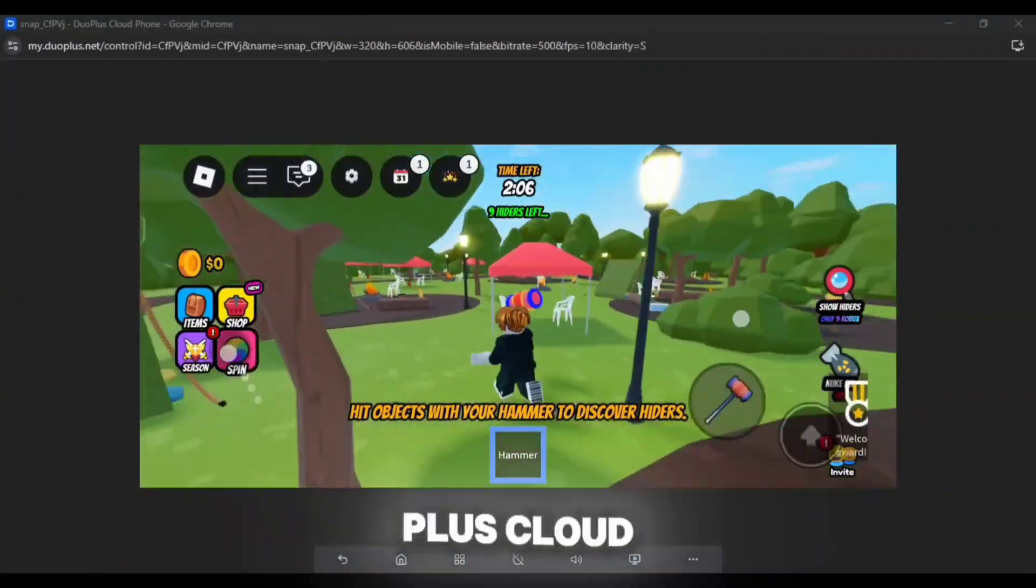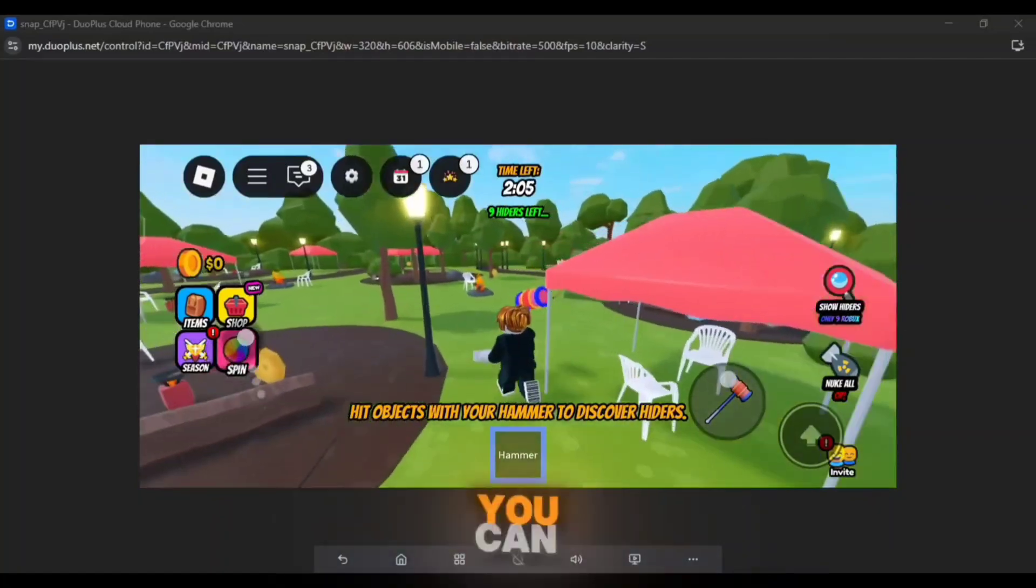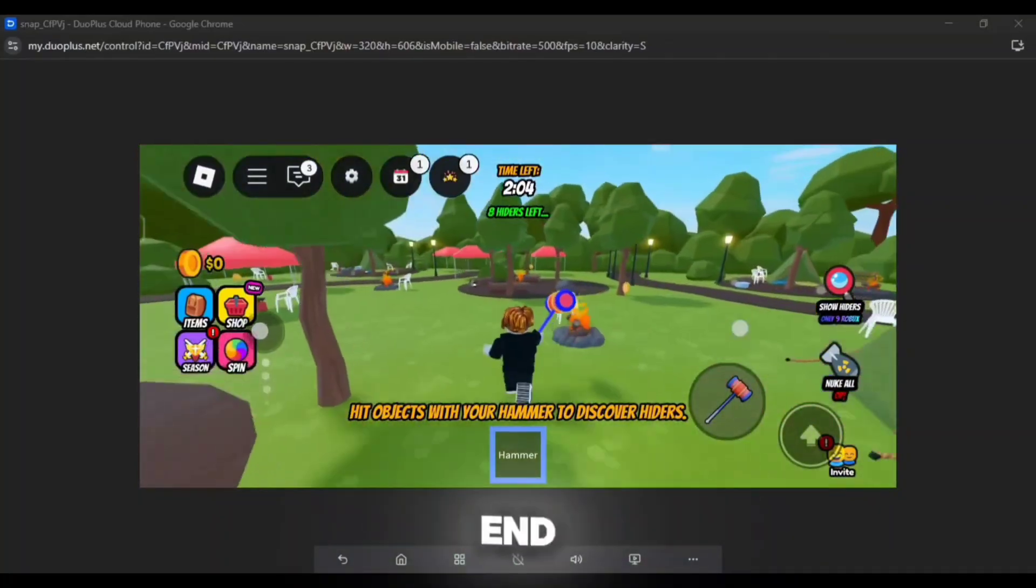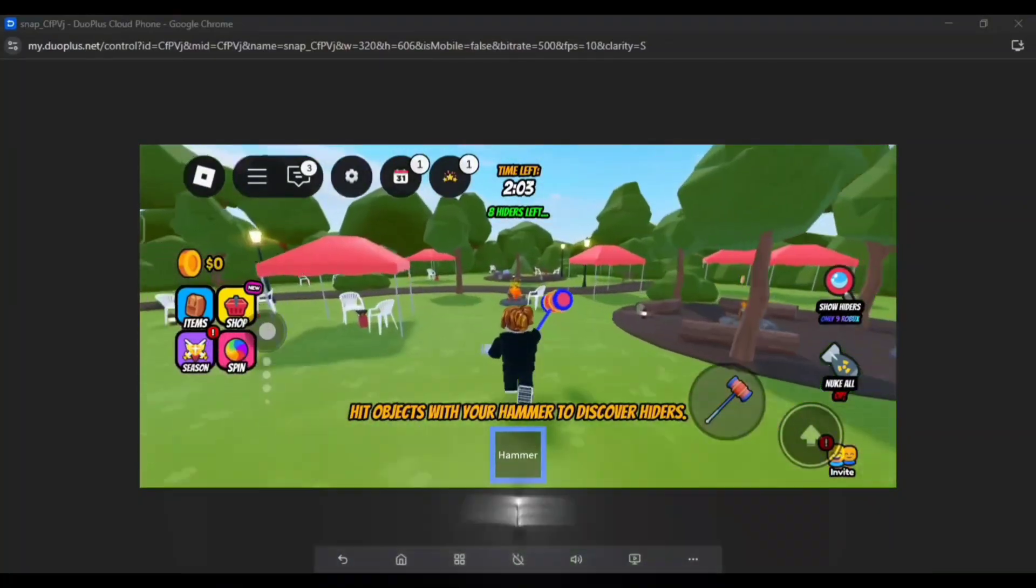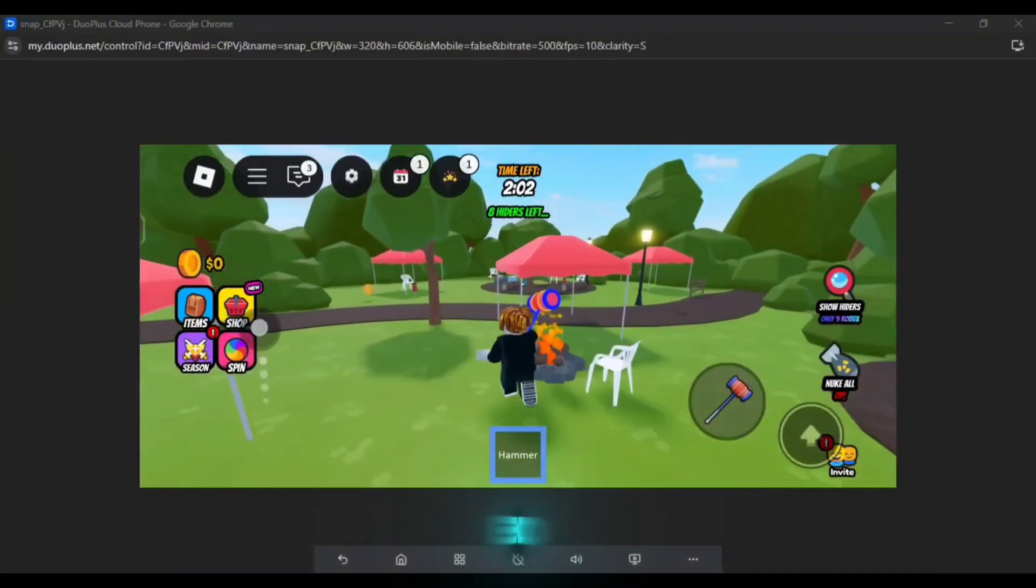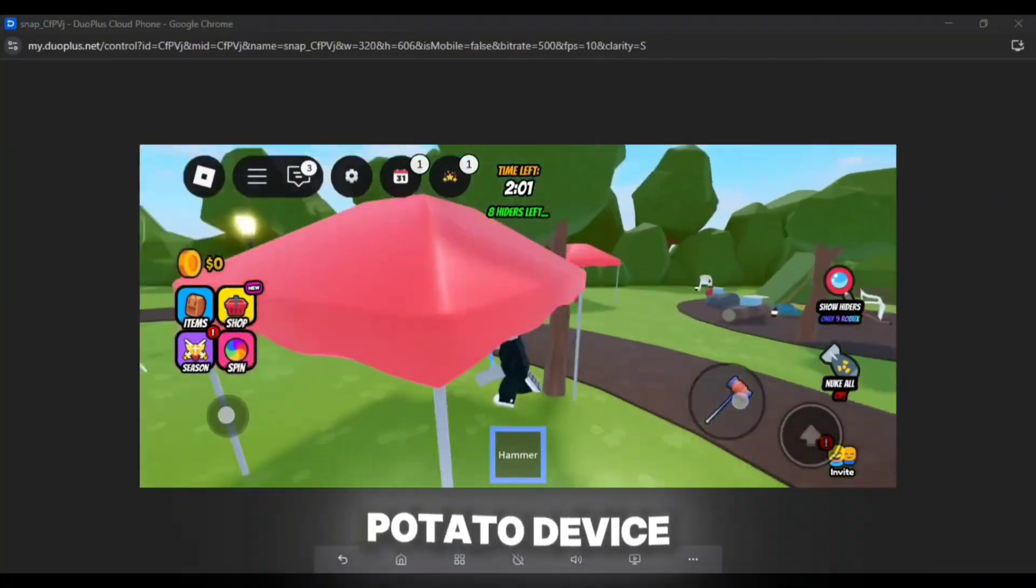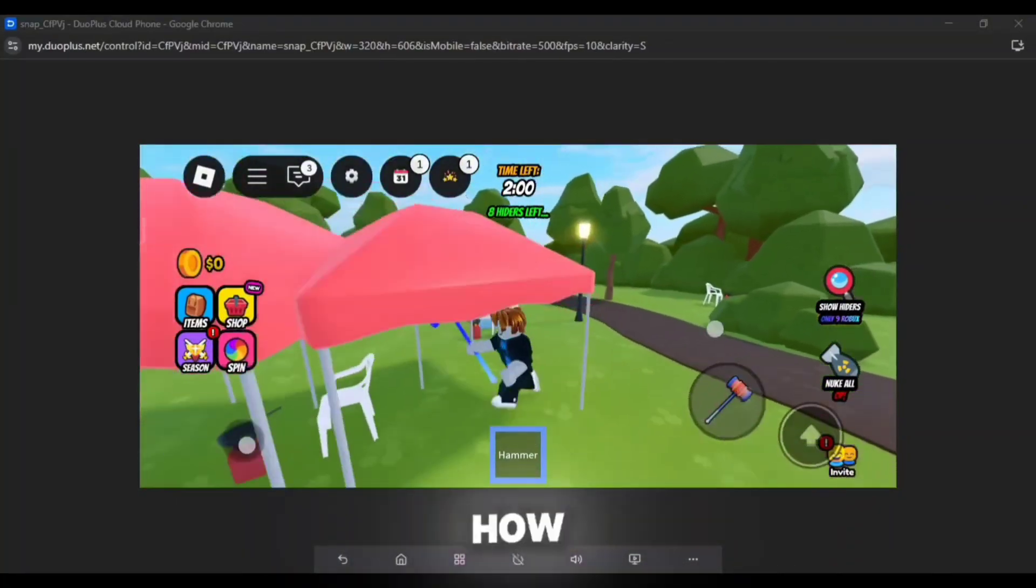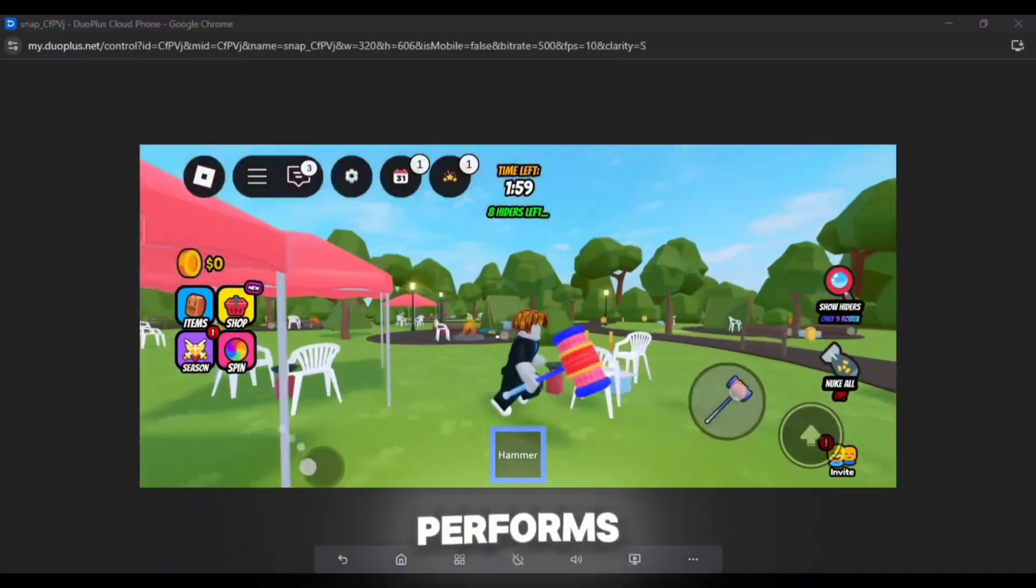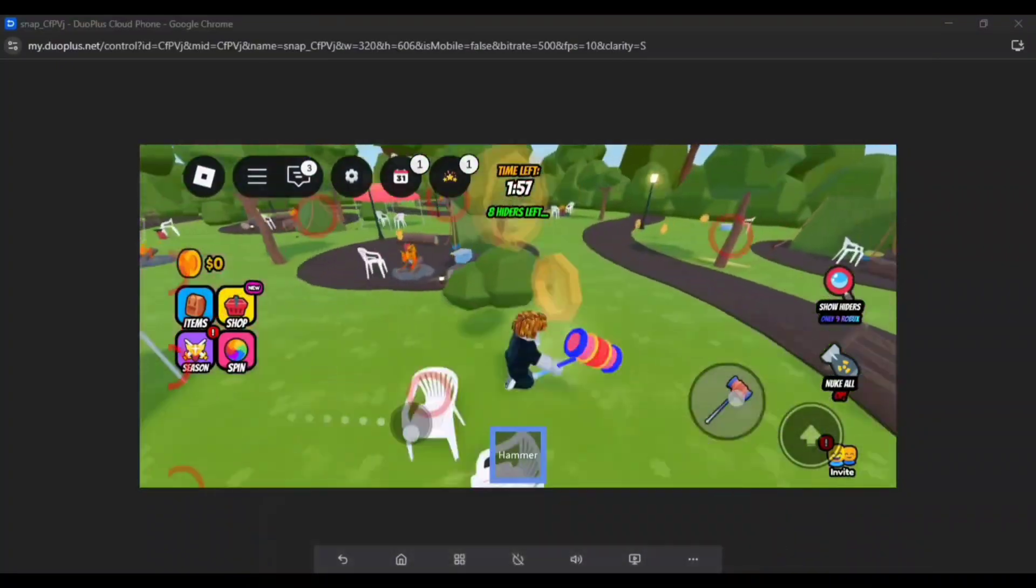With the help of Duo Plus Cloud Phone, you can play high-end games even after having a low-end potato device. Let's see how Roblox performs in Duo Plus Cloud Phone.